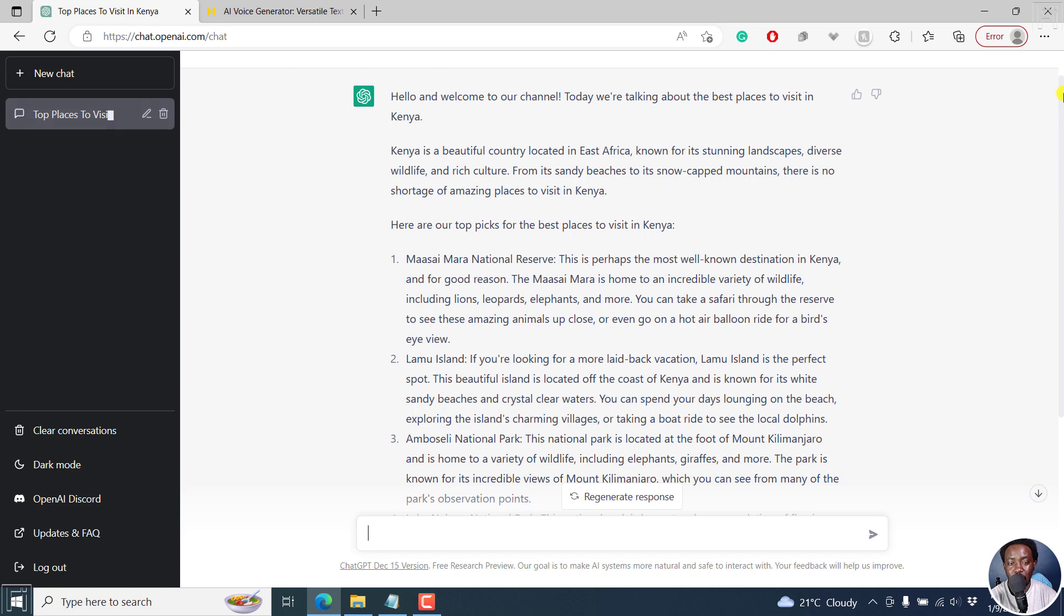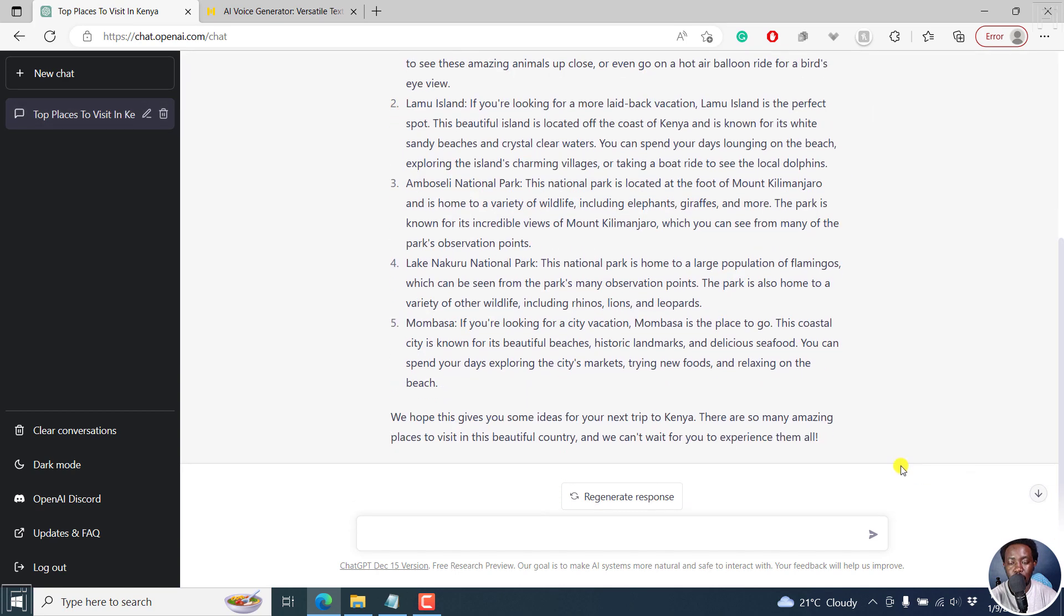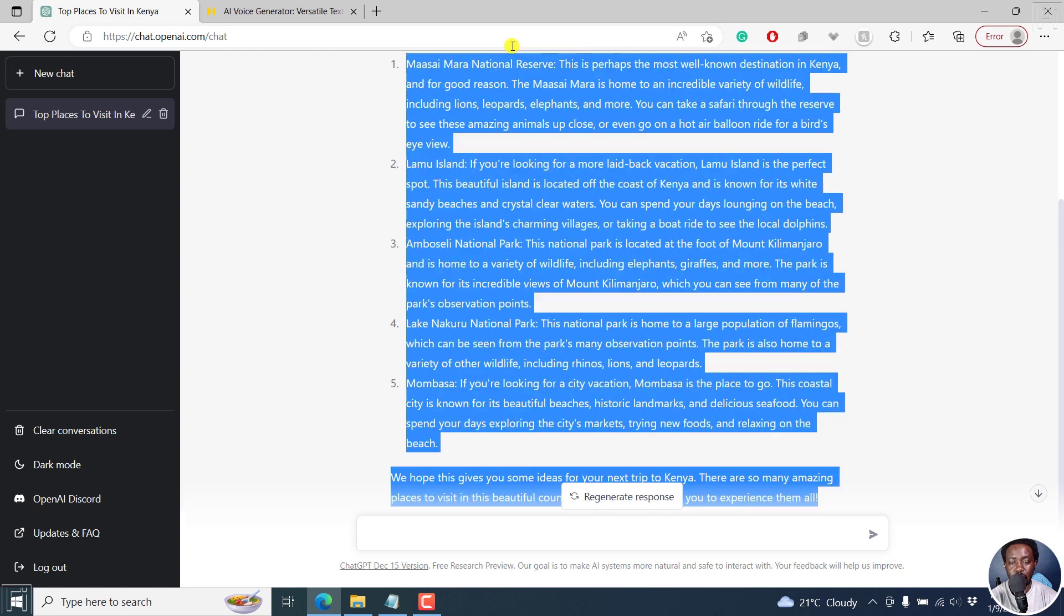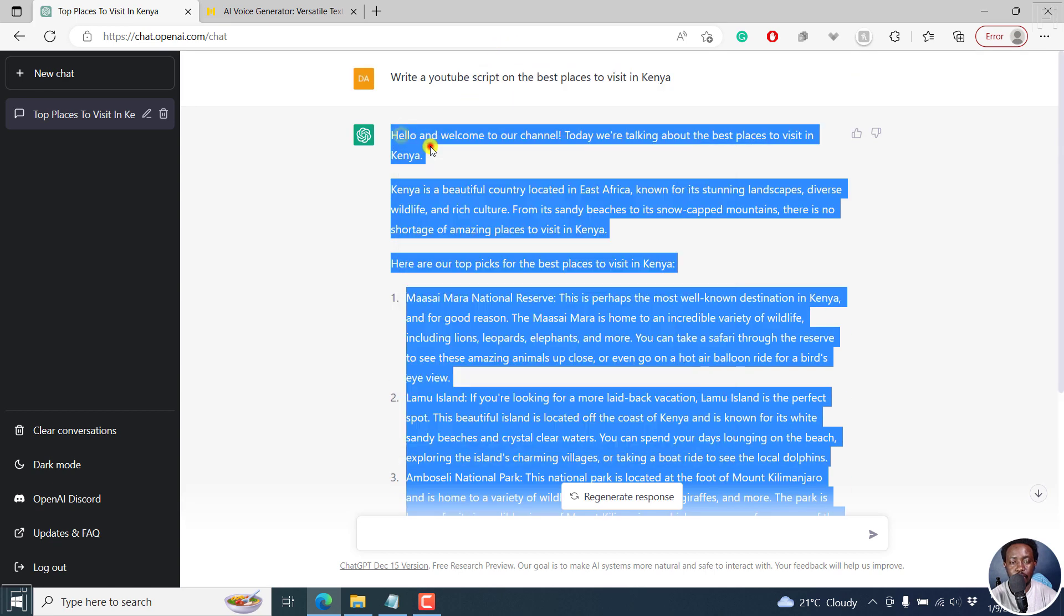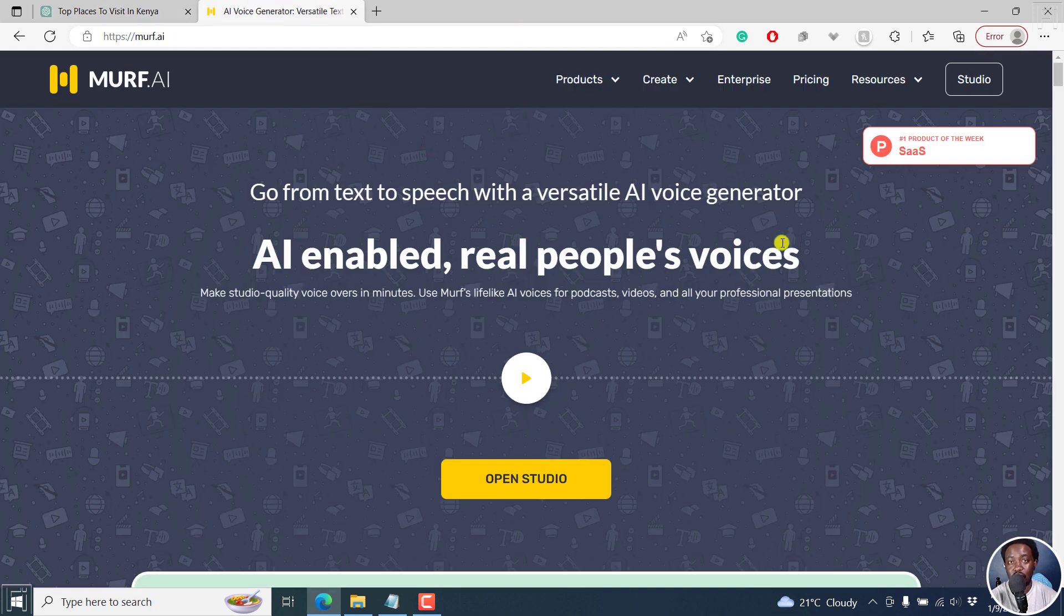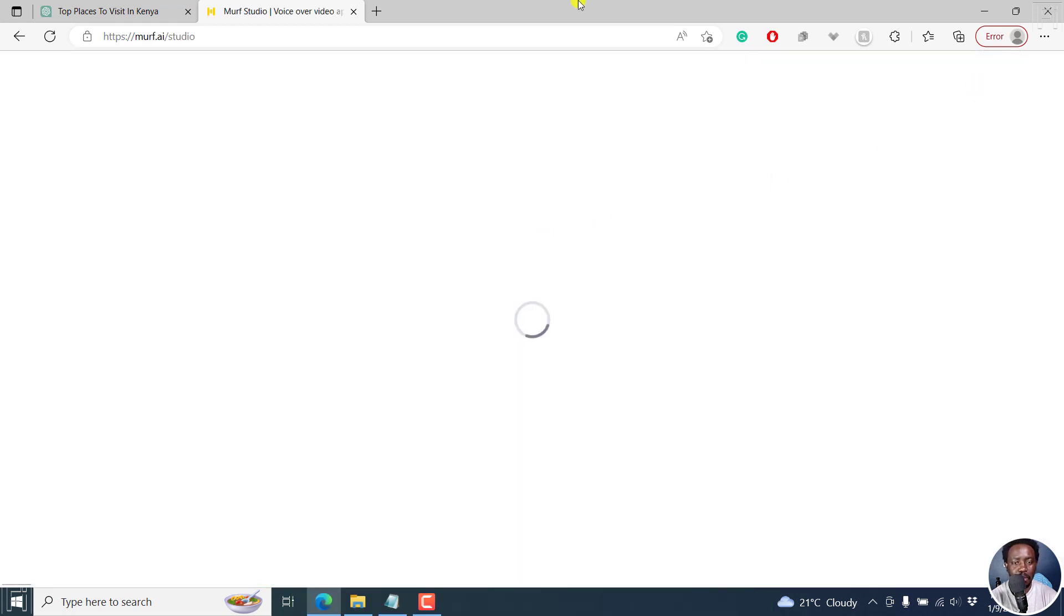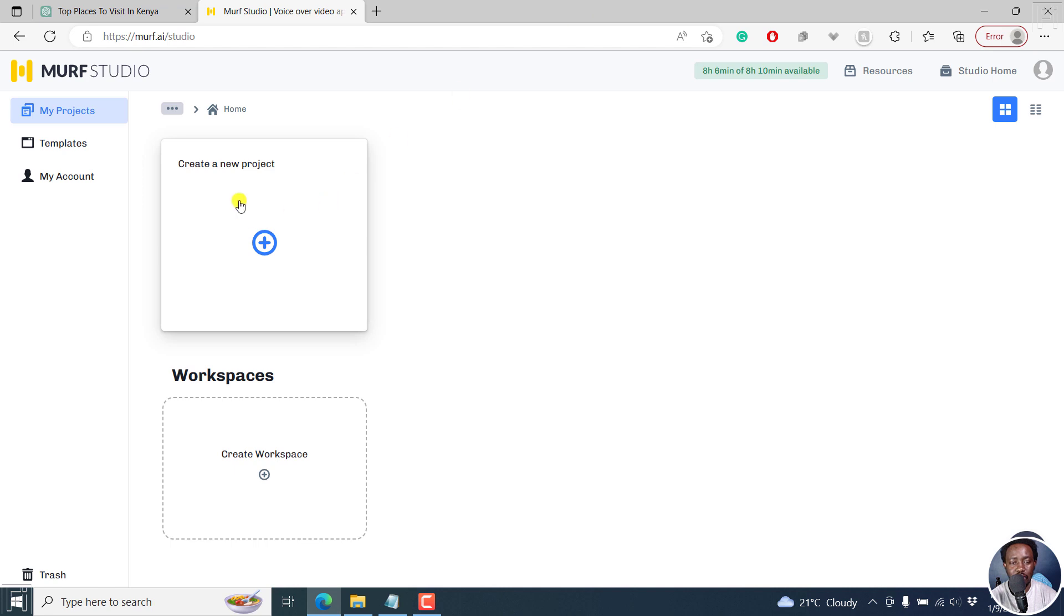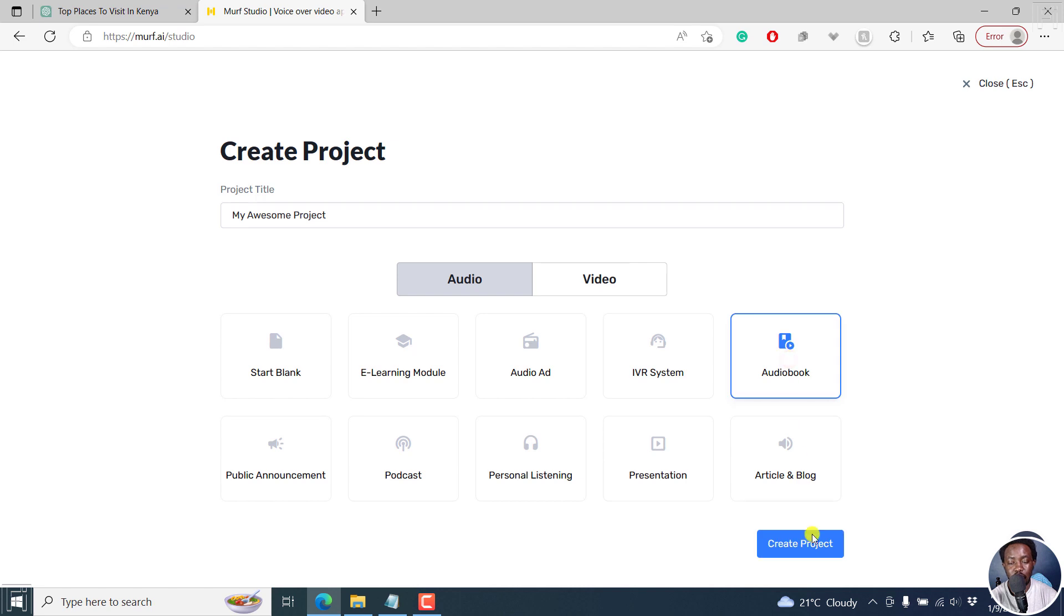So what we're going to do now, because we already have the script, we're just going to copy it from the bottom up. And then you copy this. And then we go to Murf AI. And then you can sign up from the link below for a free account and follow along as I do this. Create a new studio, because that's where we want to go and work. And then create a new project, click on this. And then let's say we want to create an audio. And let's say maybe it's a podcast or maybe an audio book. Let's say it's an audio book, create project.